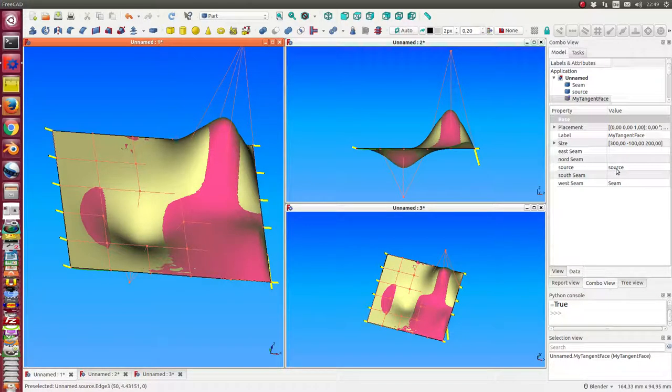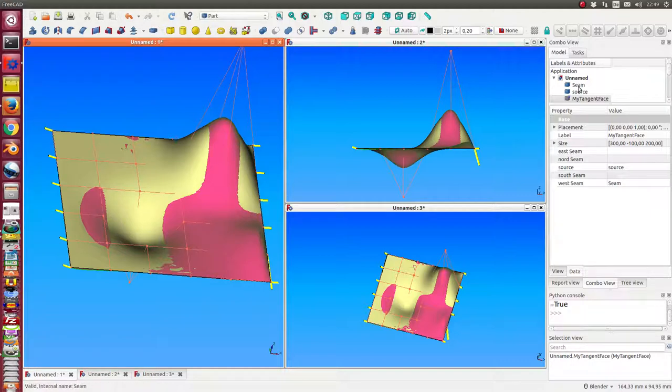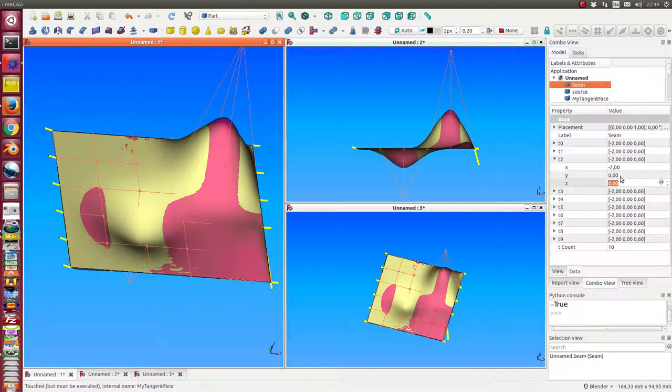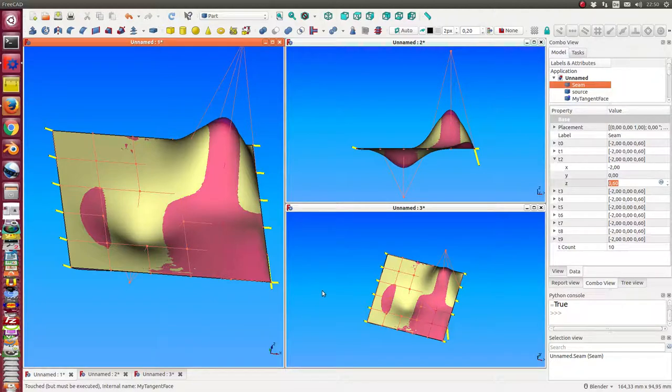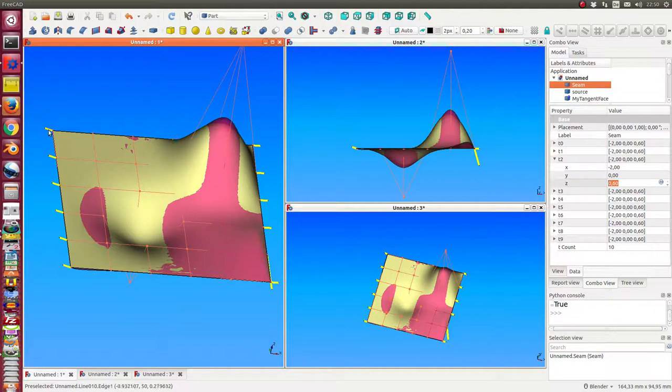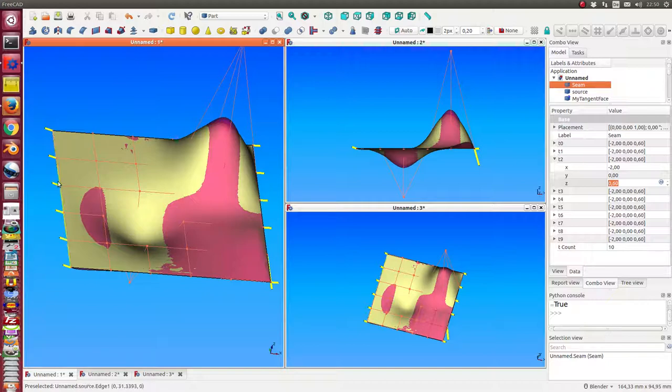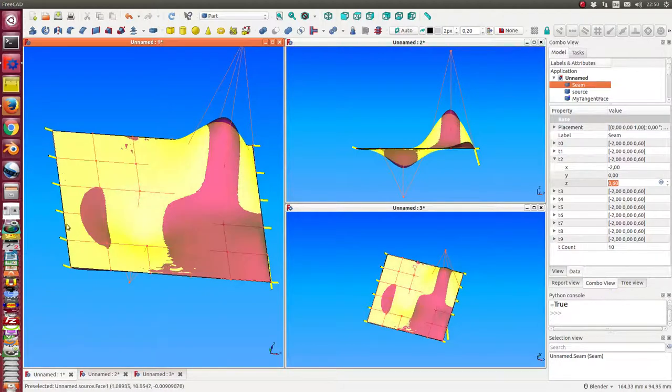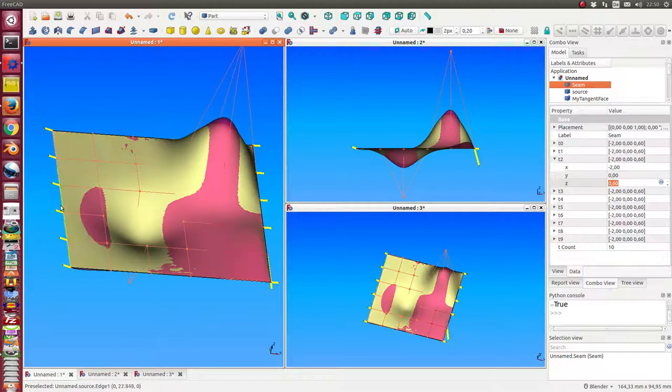The p-spline also has four parameters: the seams. The seam is an object which has a list of vectors, and these vectors can be used as tangent vectors in these points. In this case, we...